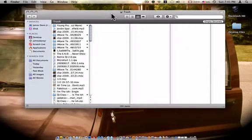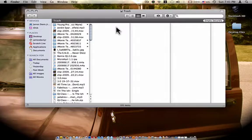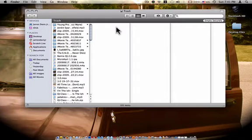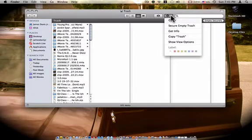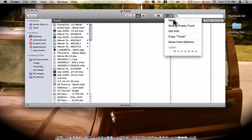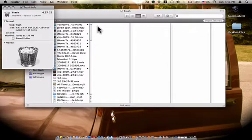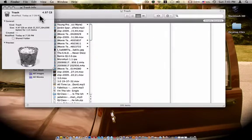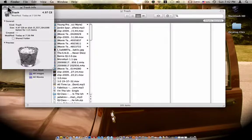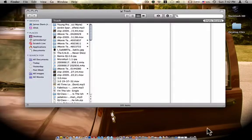So this is what I'm going to do. I'm in my trash, and as you can see, if I go there and go to get info, I have 4.97 gigs of trash. That's a lot of trash.